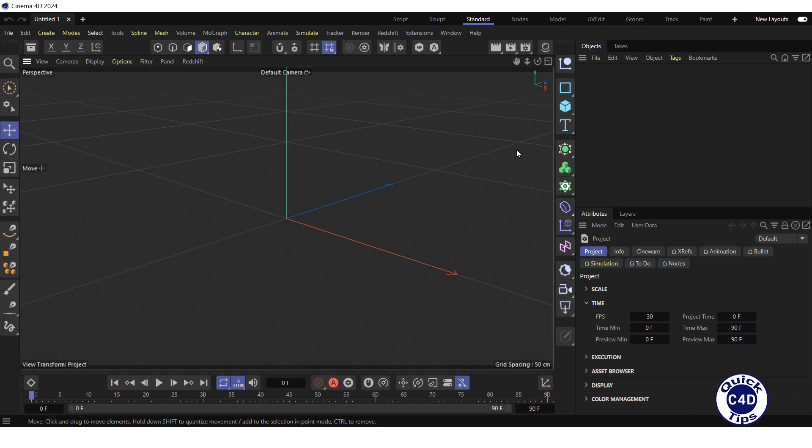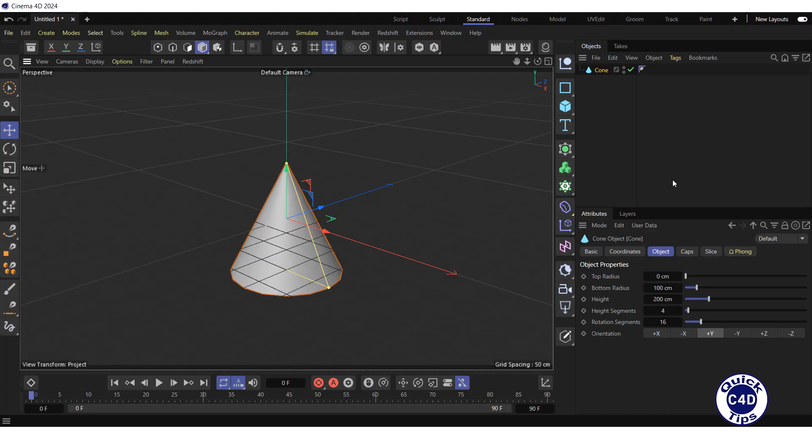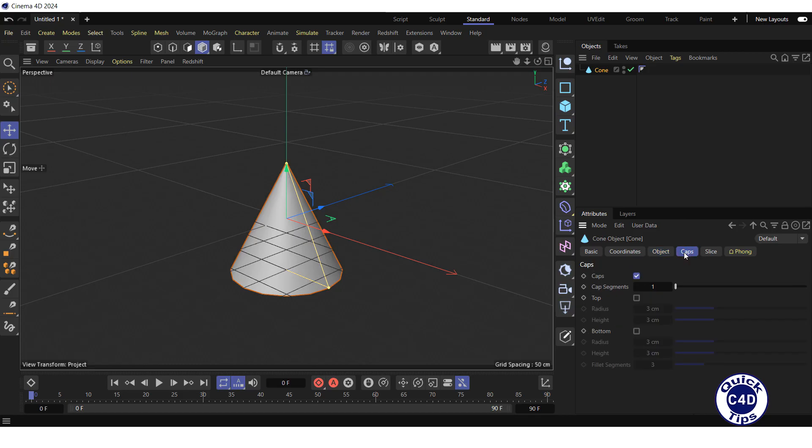Create a cone by clicking and holding on the cube icon and choosing cone from the pop-up palette. Go to the Caps tab and uncheck the Caps box to remove the base of the cone.